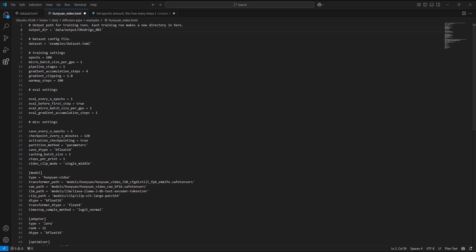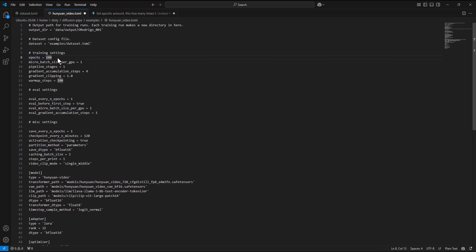Set the epochs amount. This is how many times the model will train on the data. You can set a higher number for a higher model selection range at the price of disk space. For this training, I have set it to 100 epochs. Set the save every number of epochs to specify how often to save a LoRa file. For small datasets, use a higher number, and for larger datasets, use a lower number to avoid too many LoRa files with minor changes.